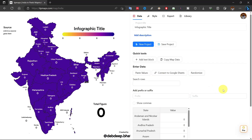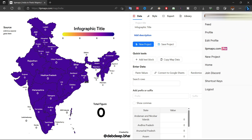The main dashboard will open for your infographic project. You just need data to present them in maps. From here you can edit your profile, link your social media accounts, join the community with Discord, and many more.